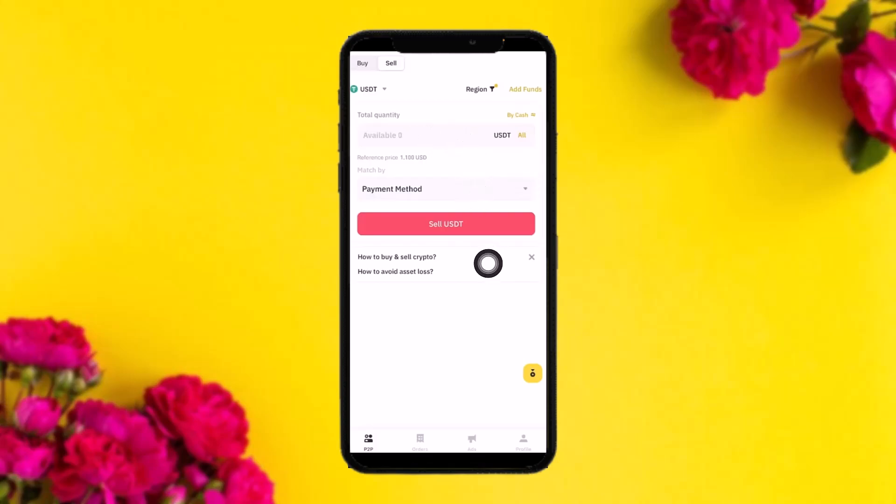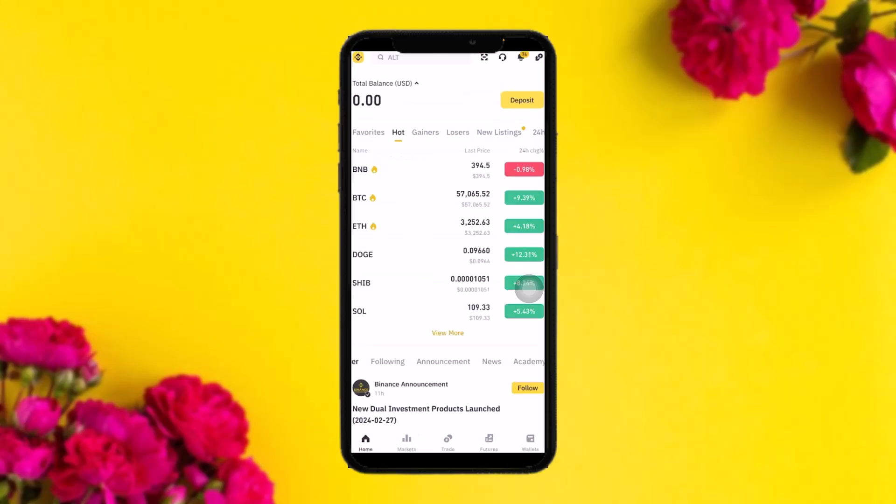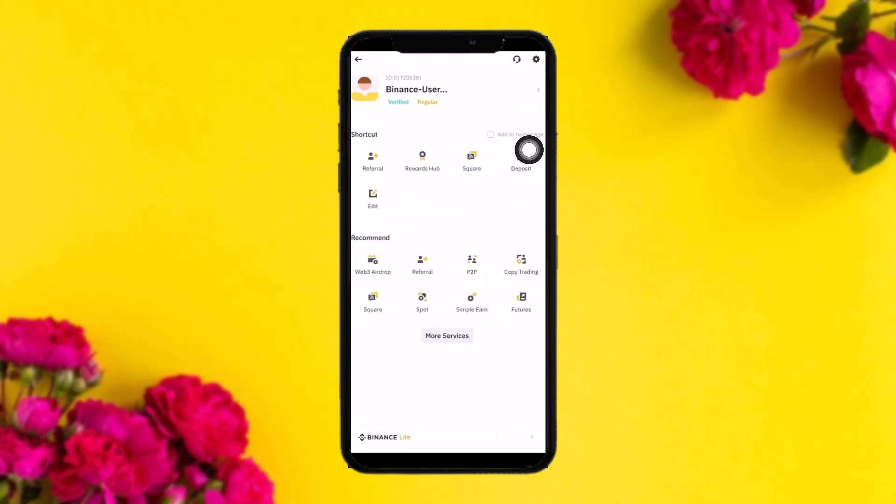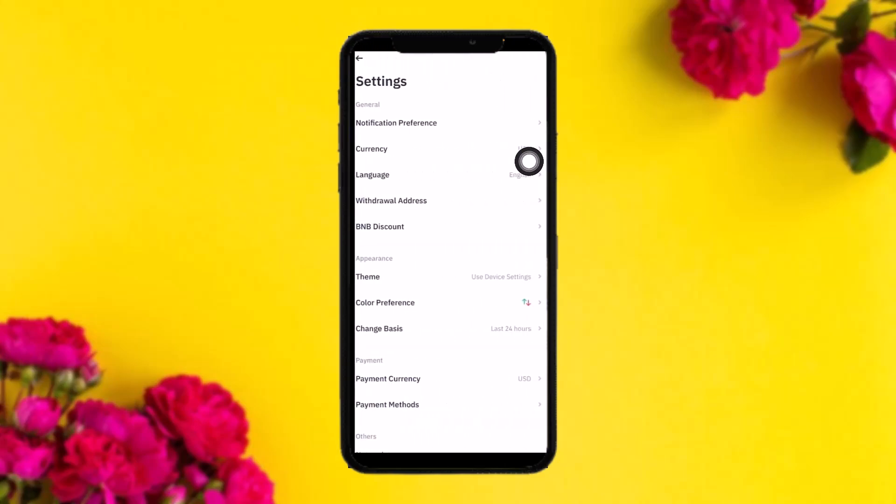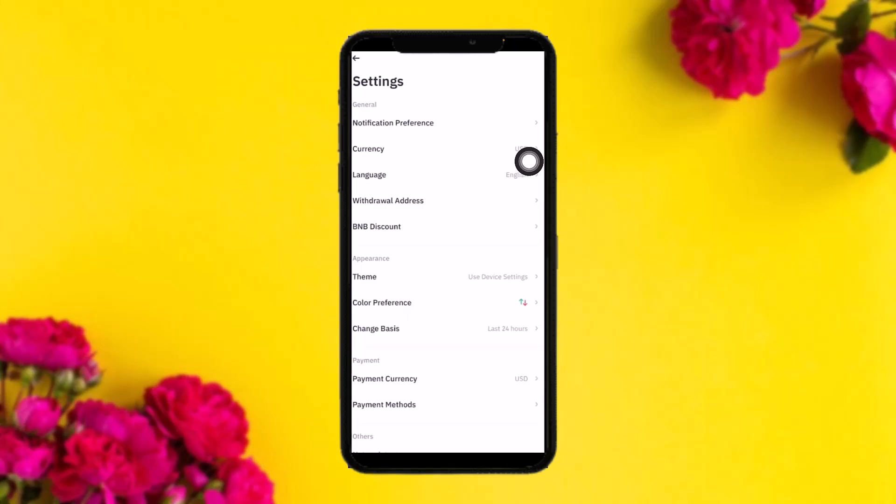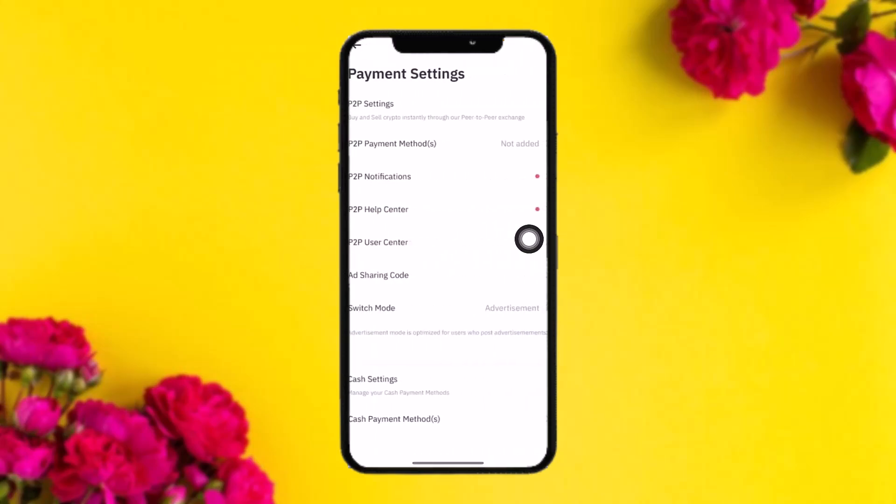Now in order to add a payment method, simply go back and tap on your profile icon once again. What you need to do now is tap on Settings, and once you tap on Settings, tap on the option that says Payment Methods.